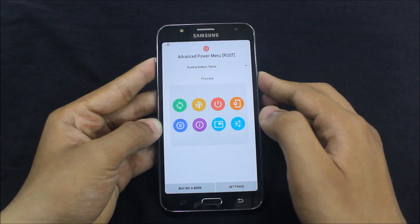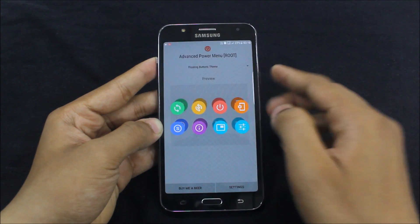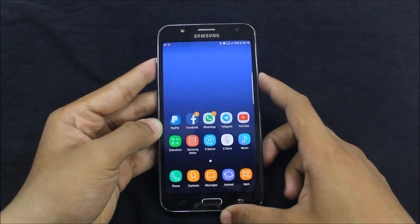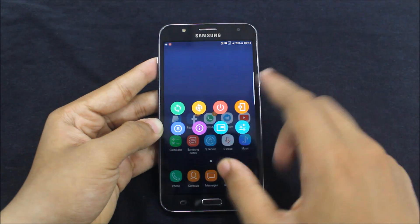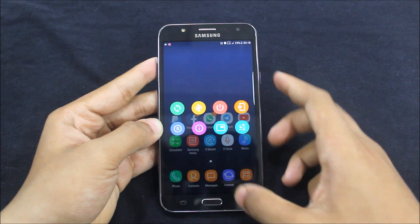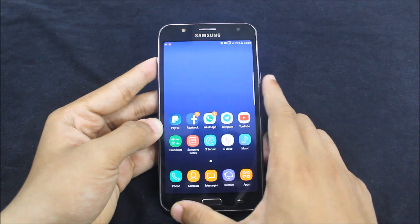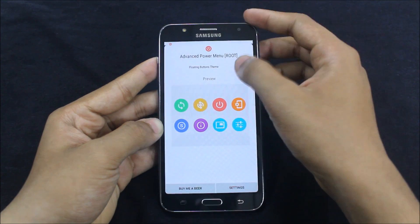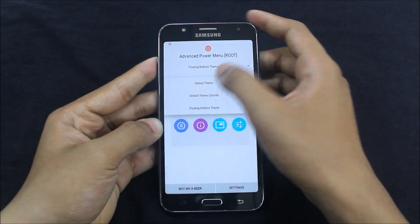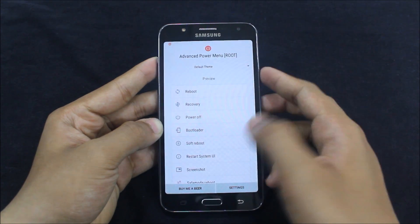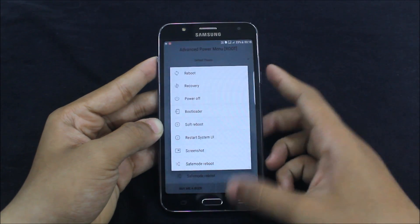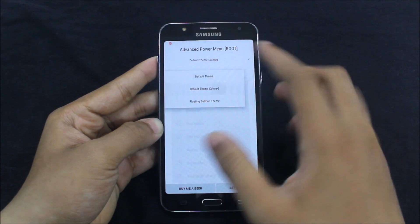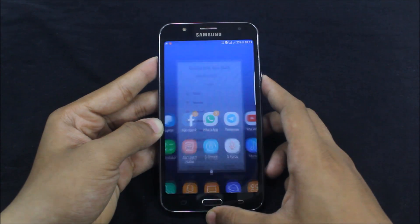This is the advanced boot menu showing reboot and everything. There is also a floating buttons mode — it's only buttons on your screen. It may be a bit hard to use at first, but this is the default theme and also the colored icons option.